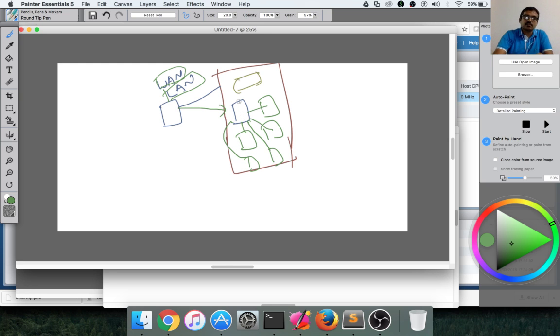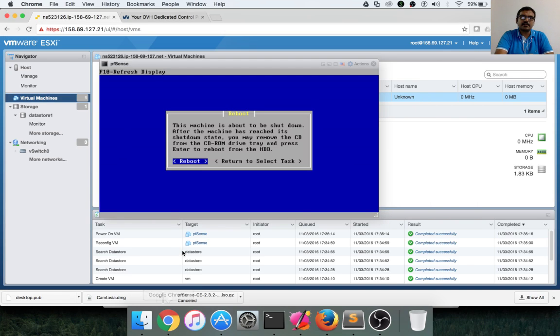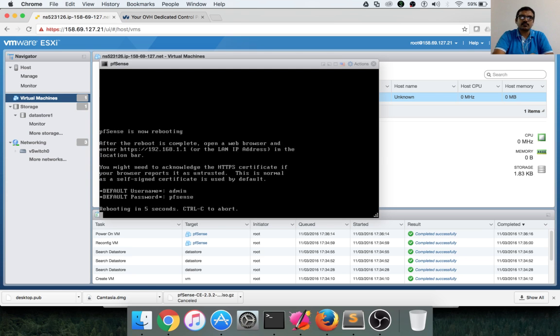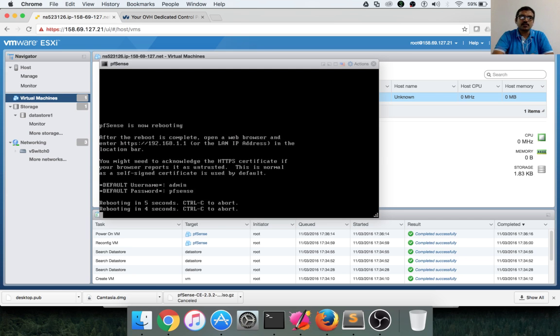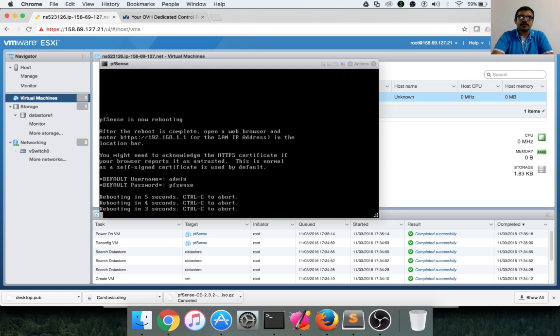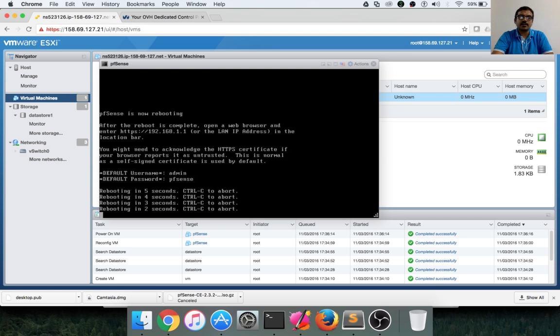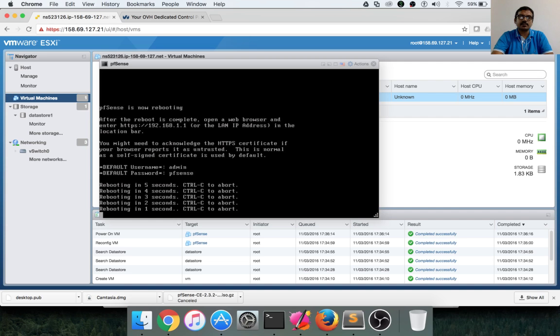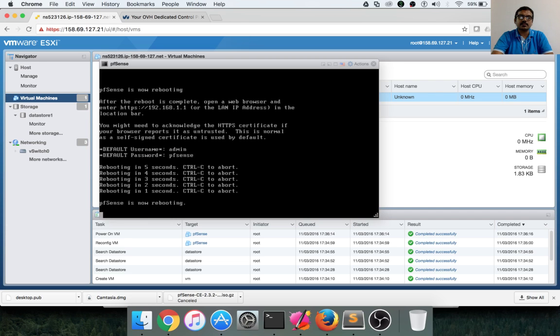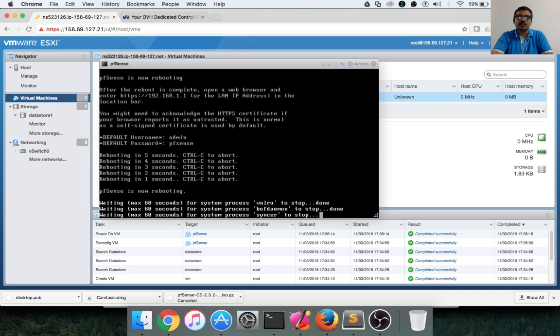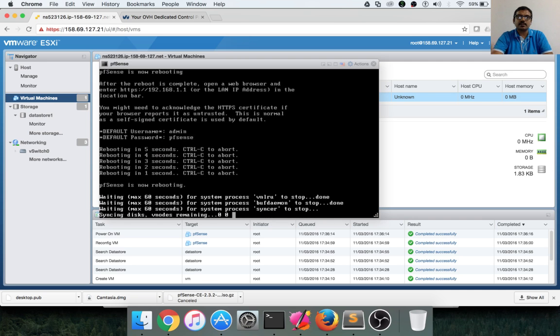So by now, installation might have been done. We just have to do the reboot. Reboot will take some time. And then we need to take care of post-installation activities to configure the public IP and private IP. And I will take care of that as part of the next video.